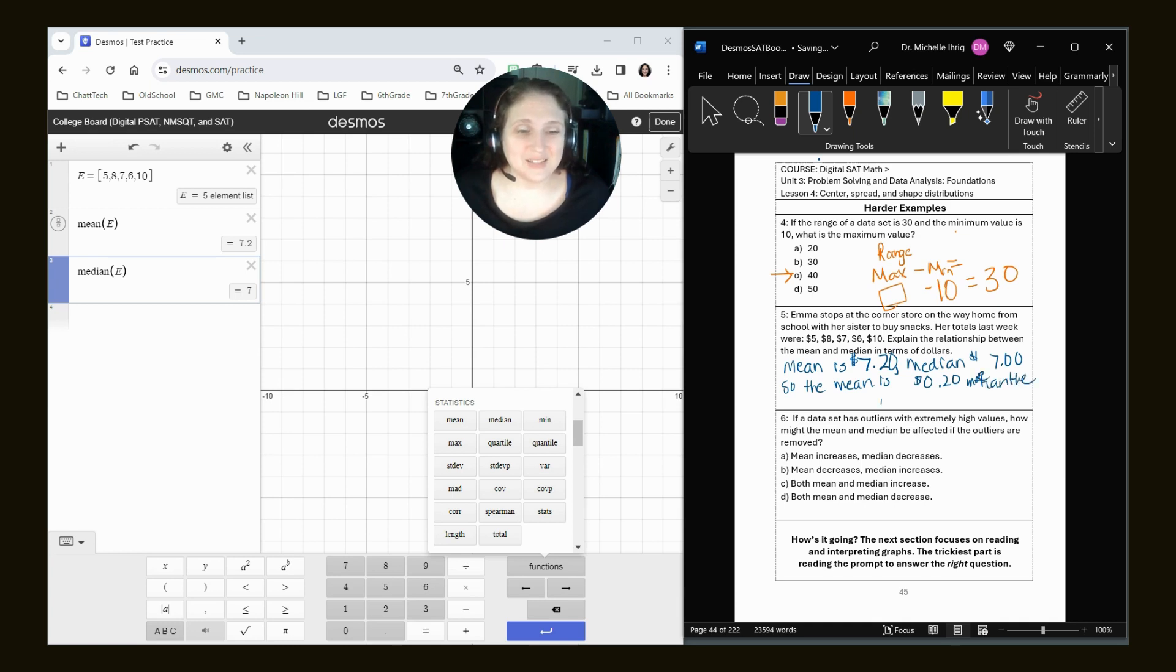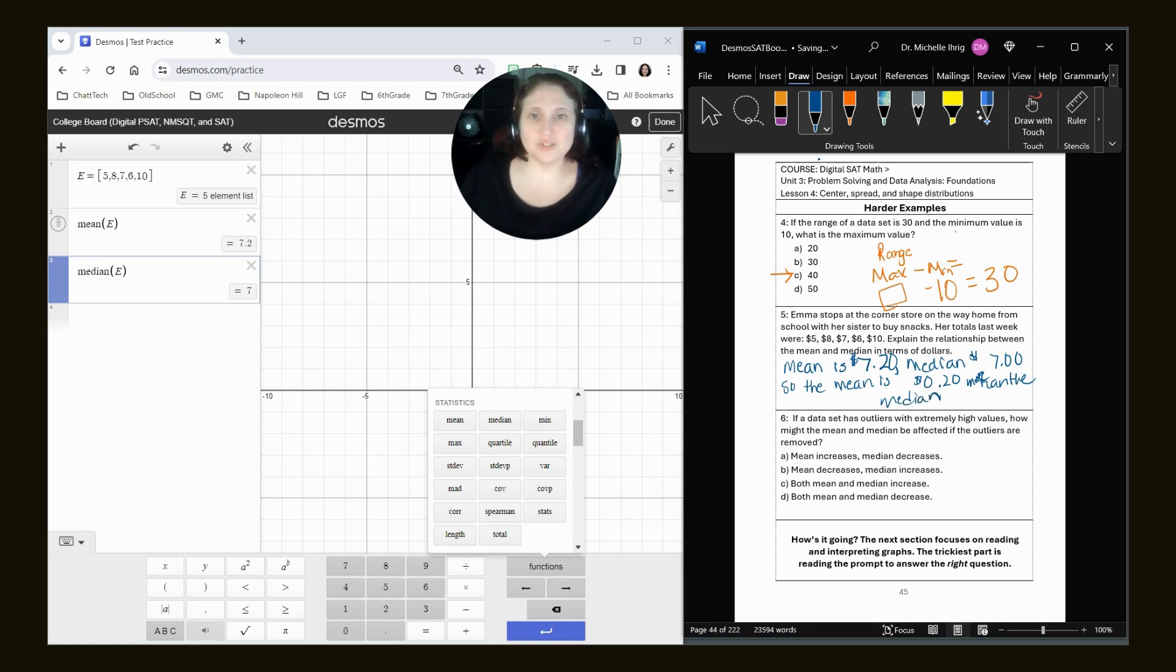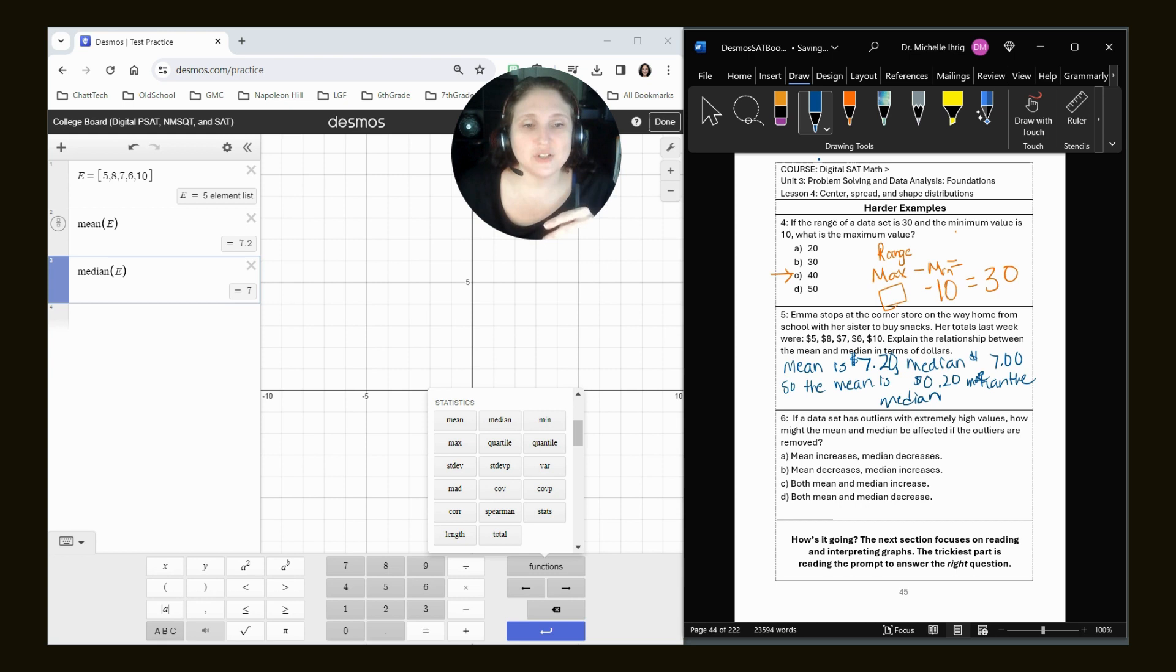And on the SAT, you won't have to do this. It's either multiple choice questions, or you would just type in, like in the previous question, you would just type in 40.